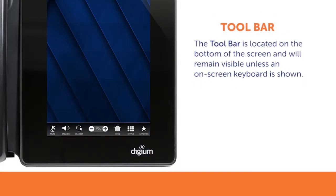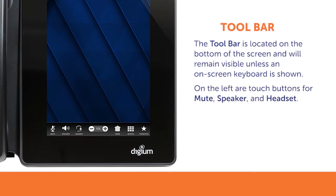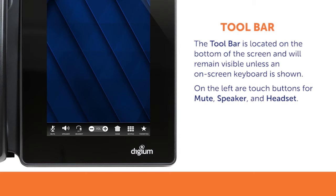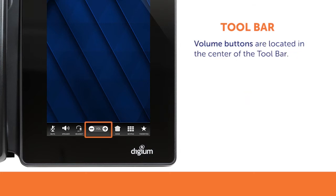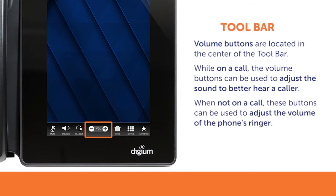The toolbar is located on the bottom of the screen and will remain visible unless an on-screen keyboard is shown. The toolbar provides touch buttons for mute, speaker, and headset. These buttons will highlight when they are active or in use. The volume buttons are located in the center of the toolbar. While on a call, the volume buttons can be used to adjust the sound to better hear the caller. When not on a call, these buttons can be used to adjust the volume of the phone's ringer.